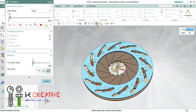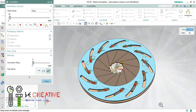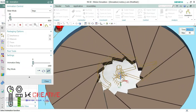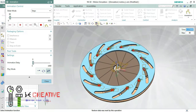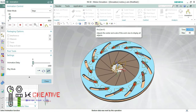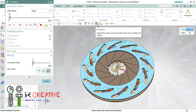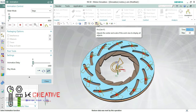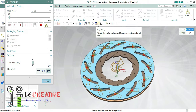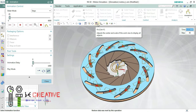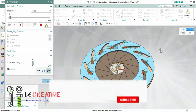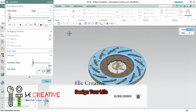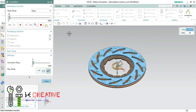Hello friends, in this video we are going to create animation for iOS mechanism by using NX. iOS mechanism is one of the fantastic mechanisms which I have come across, so let's start by creating an animation by using Unigraphics.